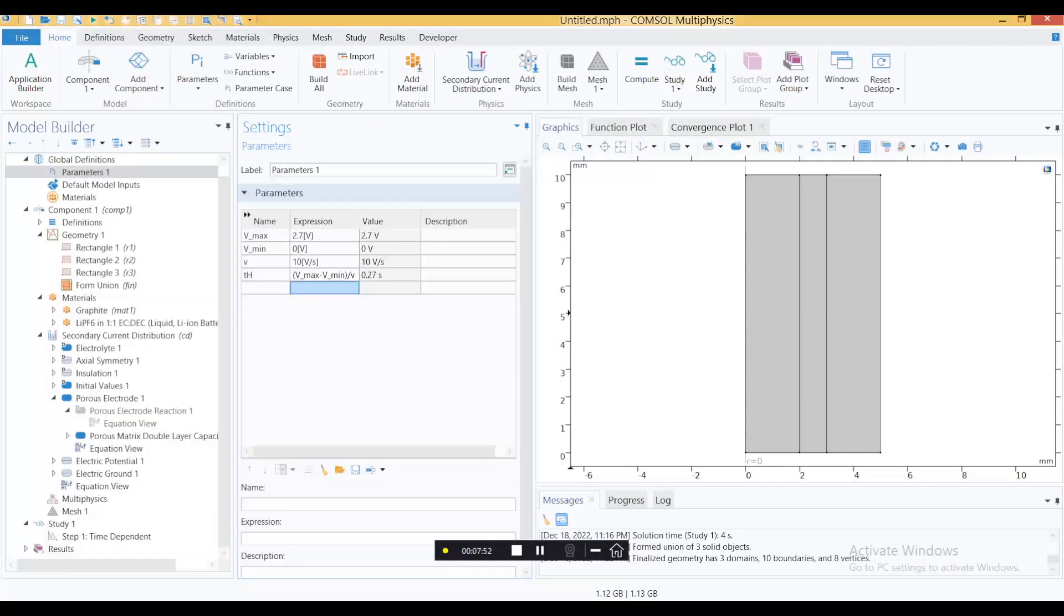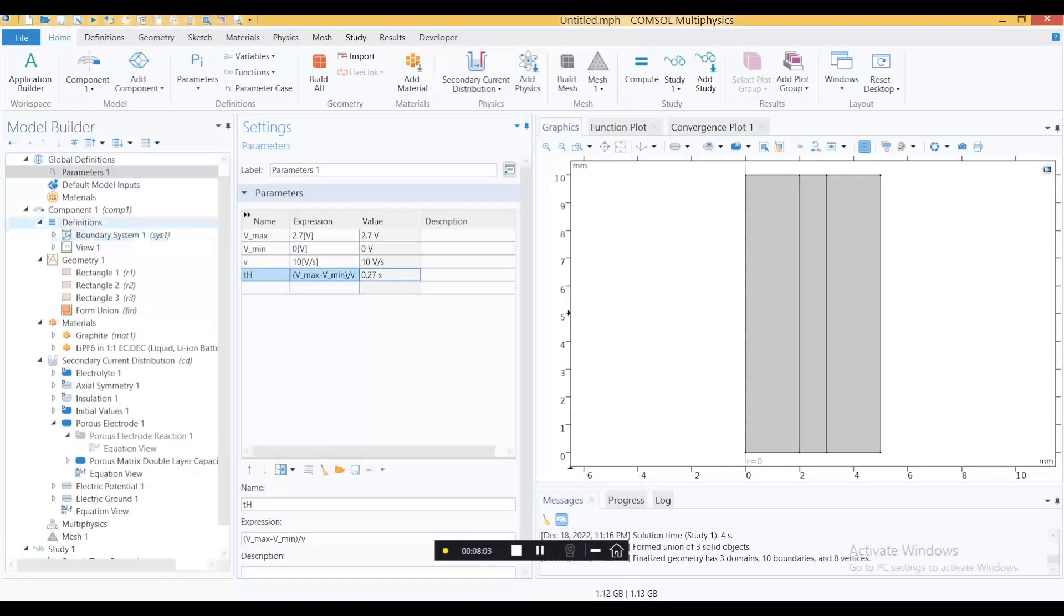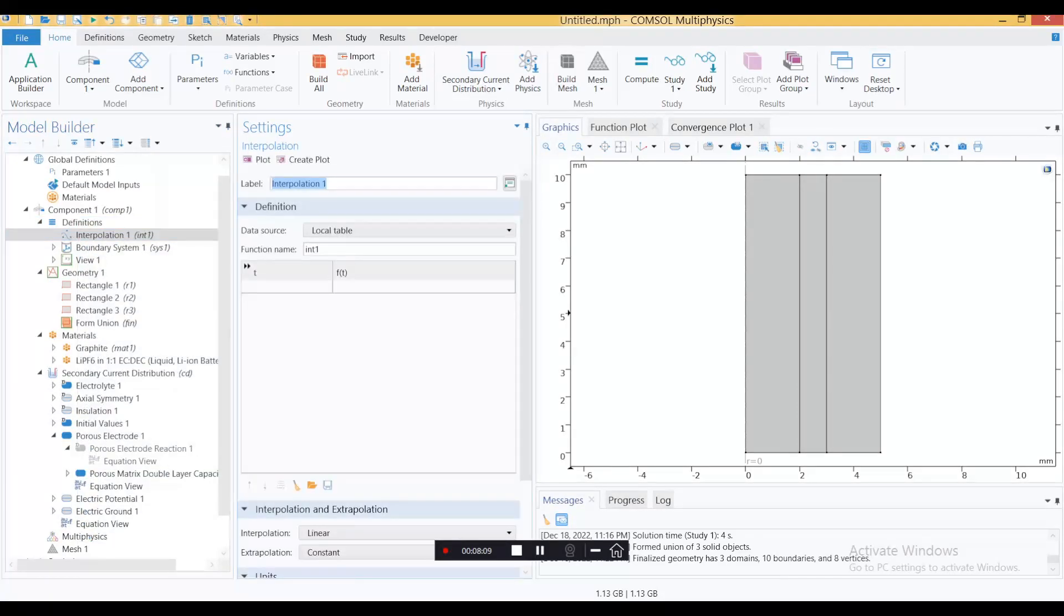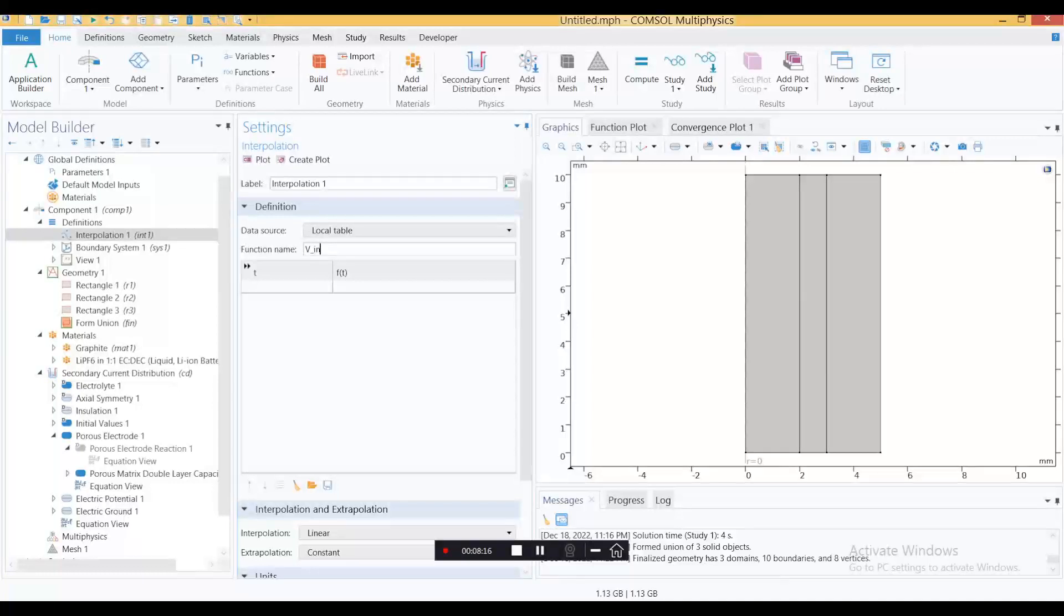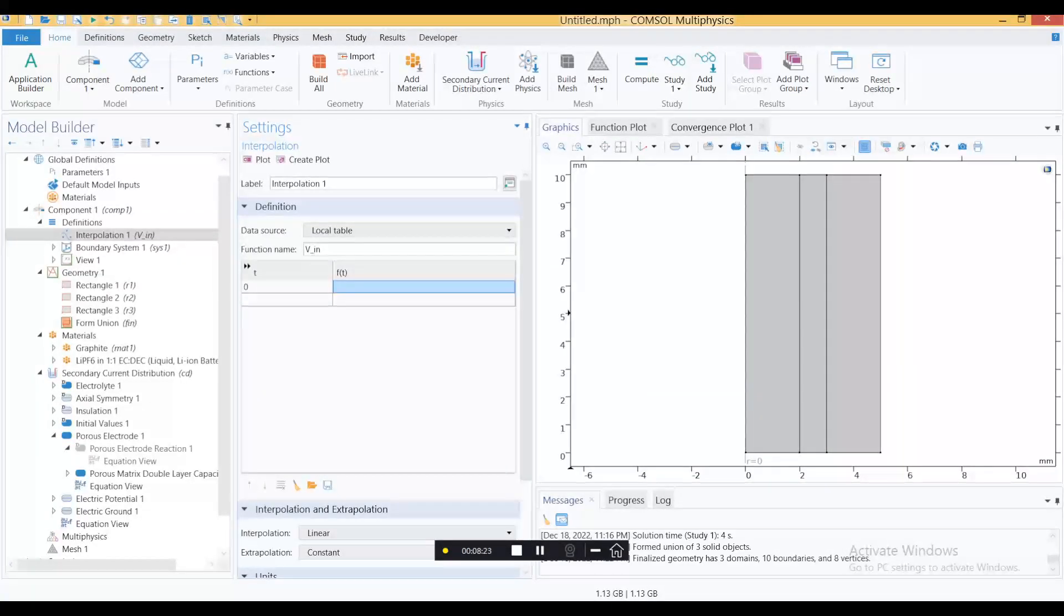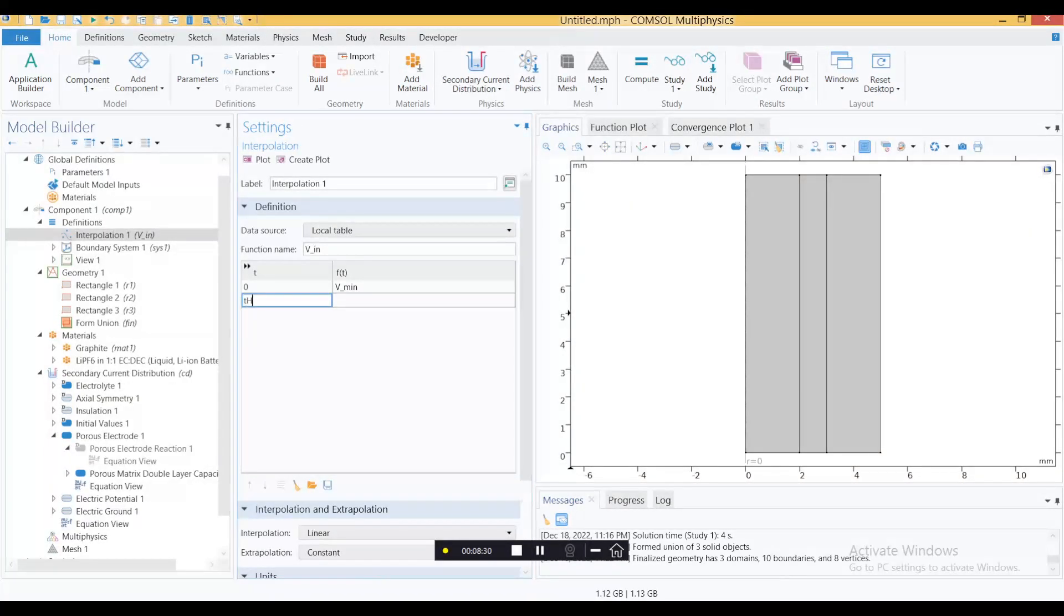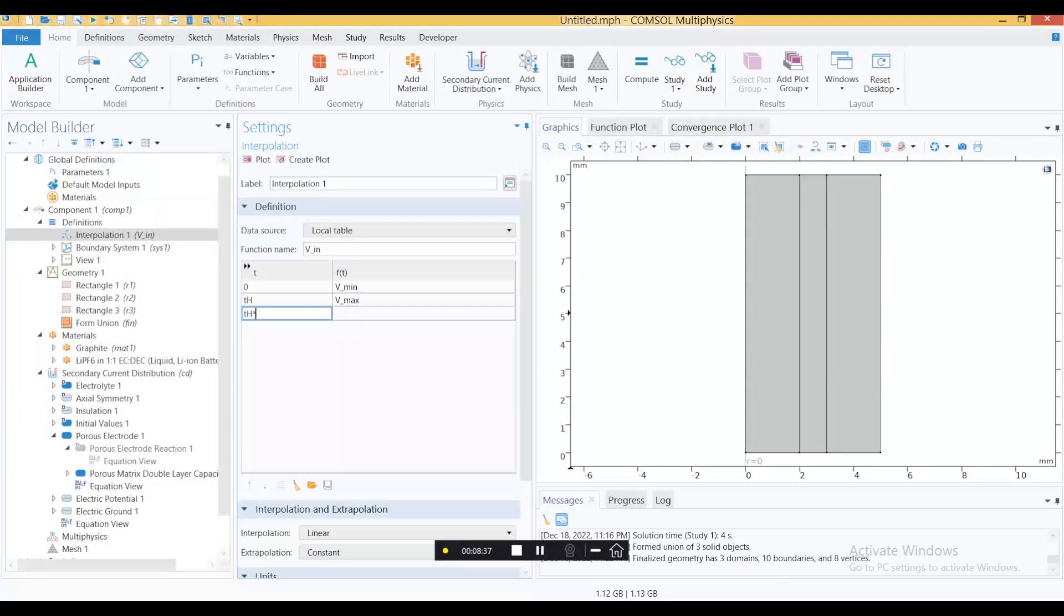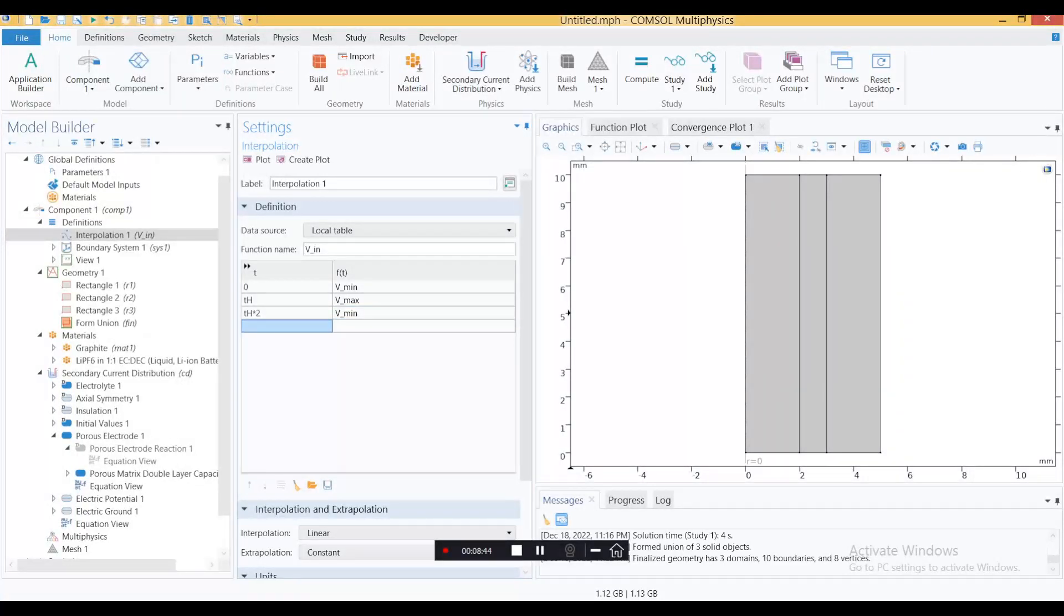Define another function - interpolation. This is the main thing here. Name it as vin, this is your input voltage. That's how you apply the whole changing voltage like constant voltage. Start from zero time and at the start it should be vmin, your voltage would be vmin. Then we go th, so at your half cycle your voltage would be vmax. Then th multiplied by 2, that is your almost full cycle and vmin.